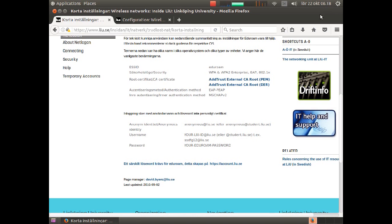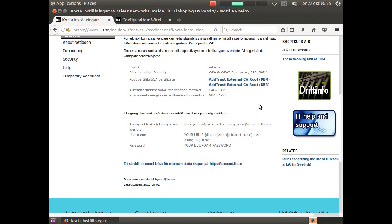If you do not have a working internet connection at home, you could use the open wireless network at university called netlogon. The name for the wireless network is LiU, and you log on to the network from a web page with the help of your LiU ID.